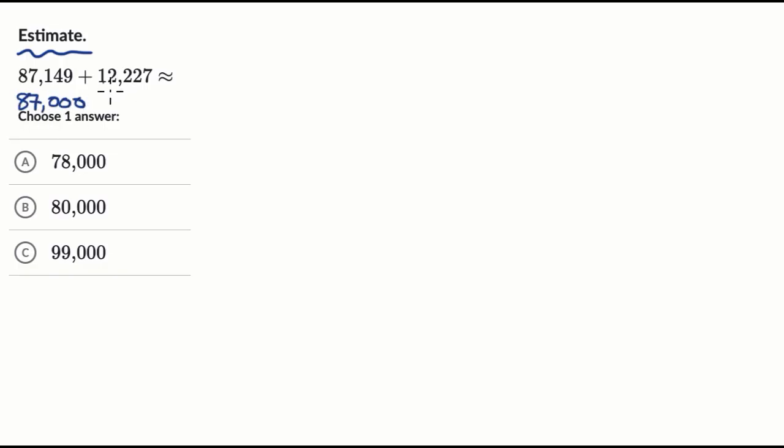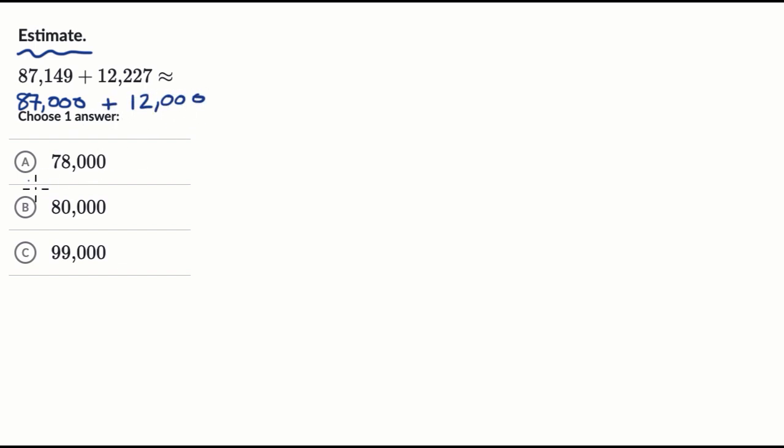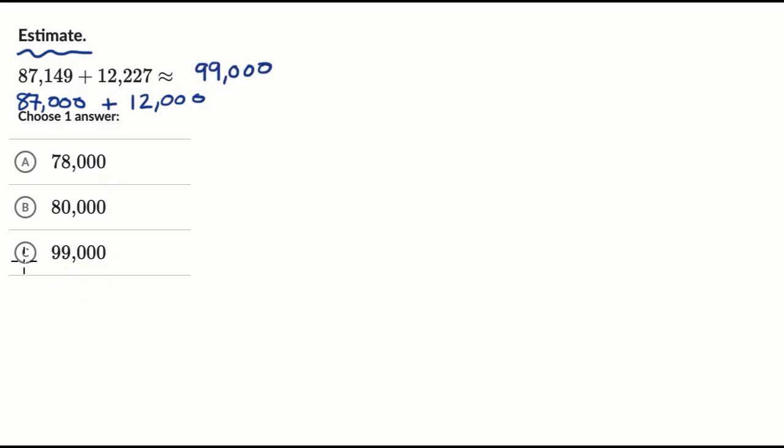And then 12,227, once again, if you round to the nearest 1,000, it's closer to 12,000 than 13,000. So it's approximately or roughly going to be equal to 87,000 plus 12,000. Well, what's 87 plus 12? Well, 87 plus 12 is 99. So it's roughly equal to 99,000, which is exactly one of these choices right over here.